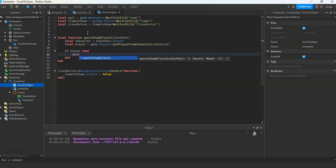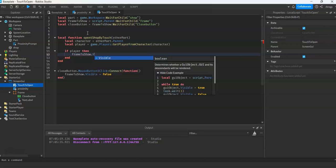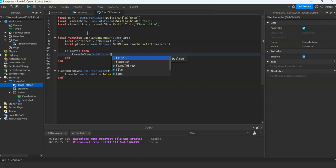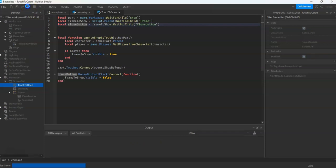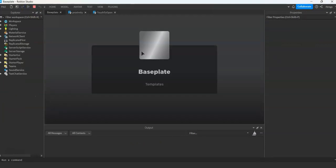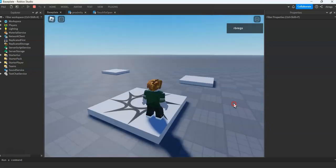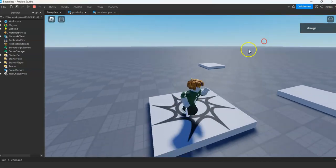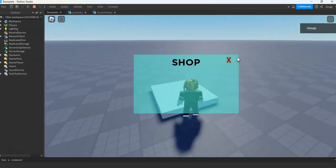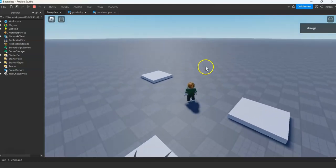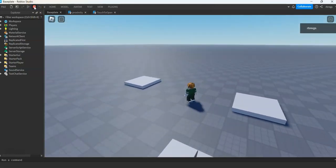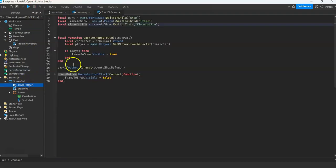We will show the shop — set frameToShow.Visible to true. When it opens, that is how you open your shop using touch event or proximity prompt.